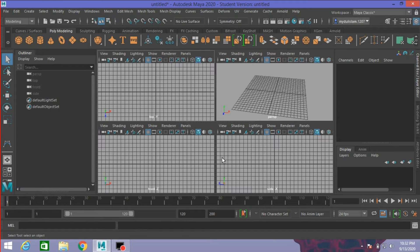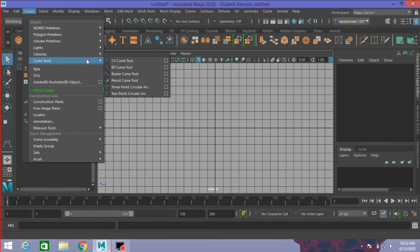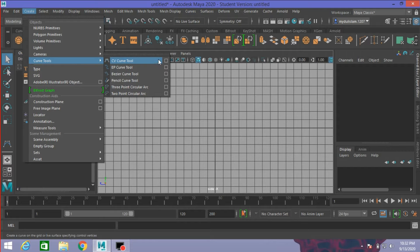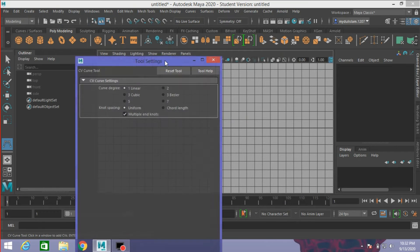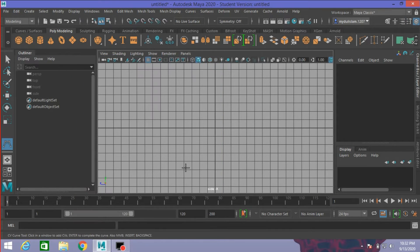Go to side view. Create a curve. Open the CB curve tool option. Reset the tool, click linear, and press X on your keyboard.